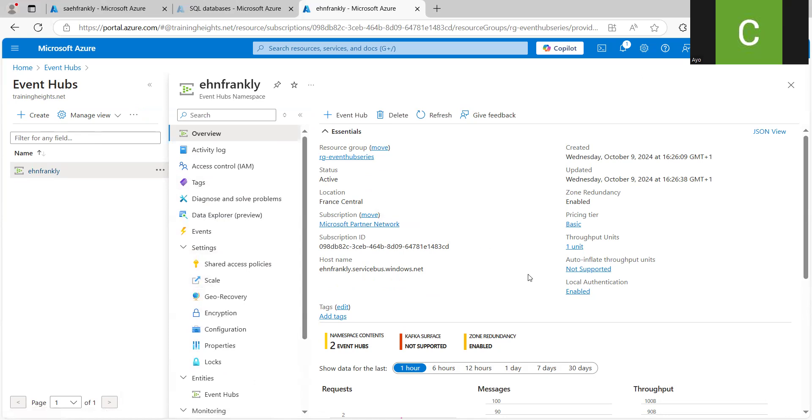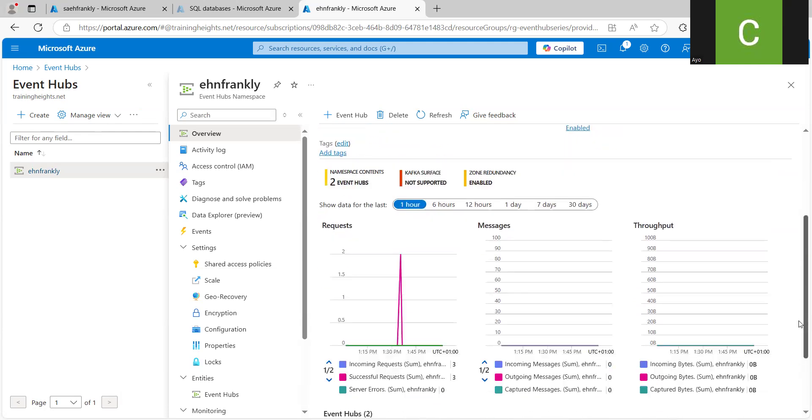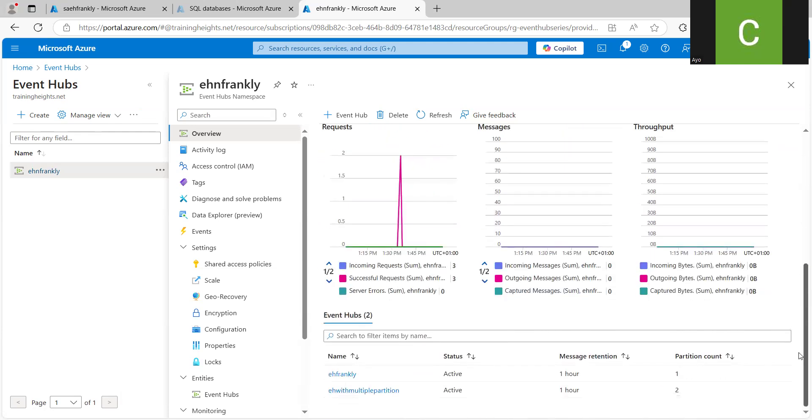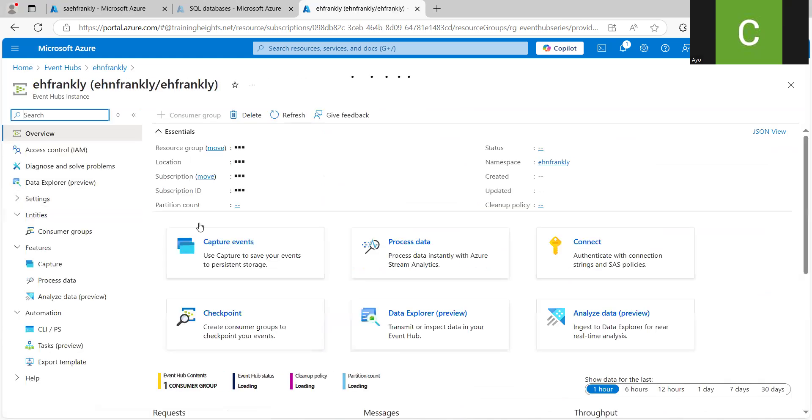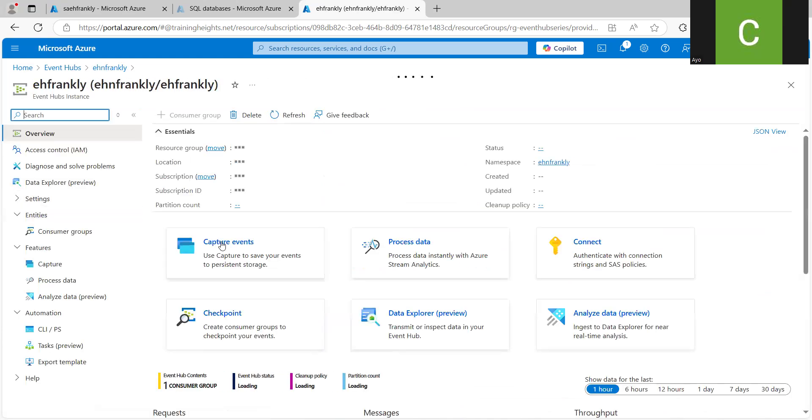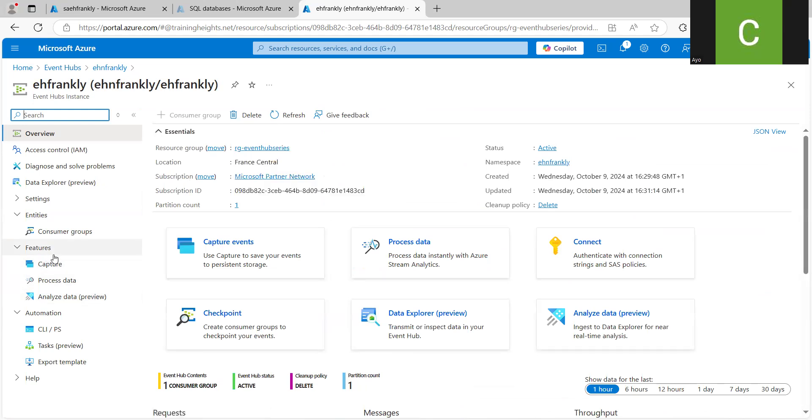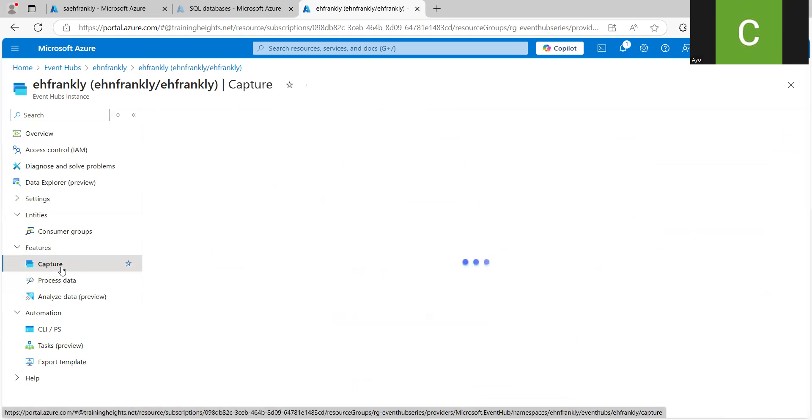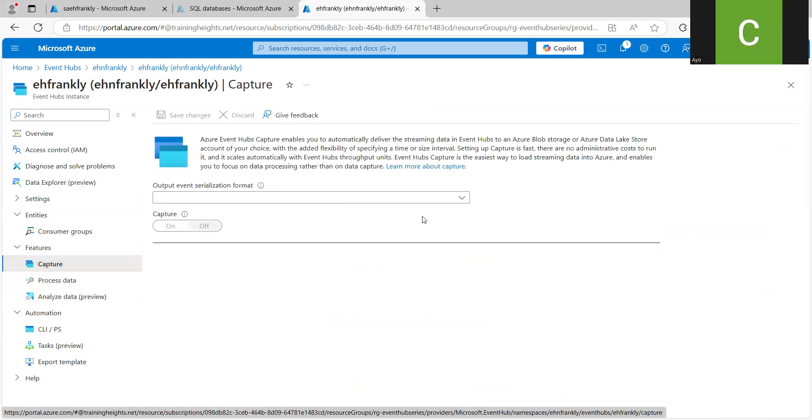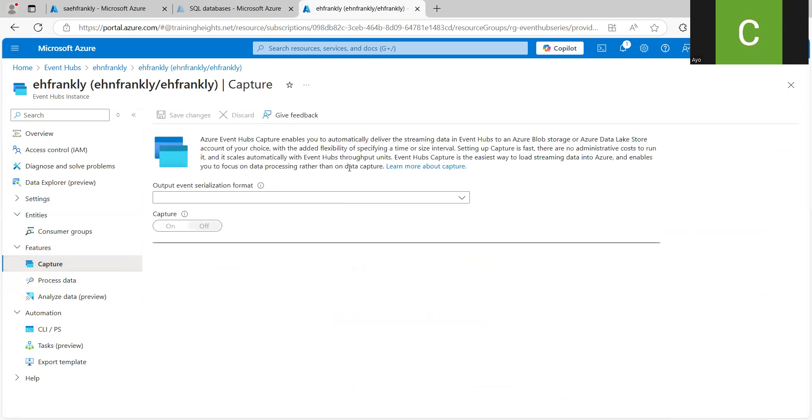So basically, this Capture File is not enabled. And the reason it's not enabled is because of the subscription that we created. I'm just trying to get a place where I can show it to you that it is not active. I think when I go to the Event Hub itself. So you can see under features, we have Capture here. So if I should click on this Capture, it will tell you that it is not enabled. So you can see it is off.